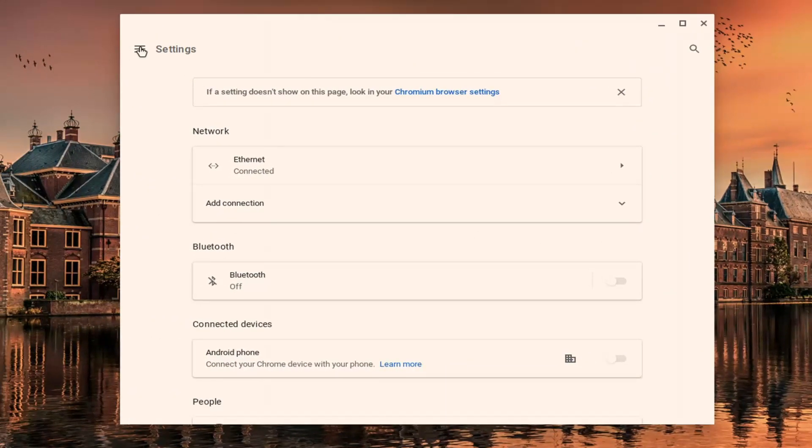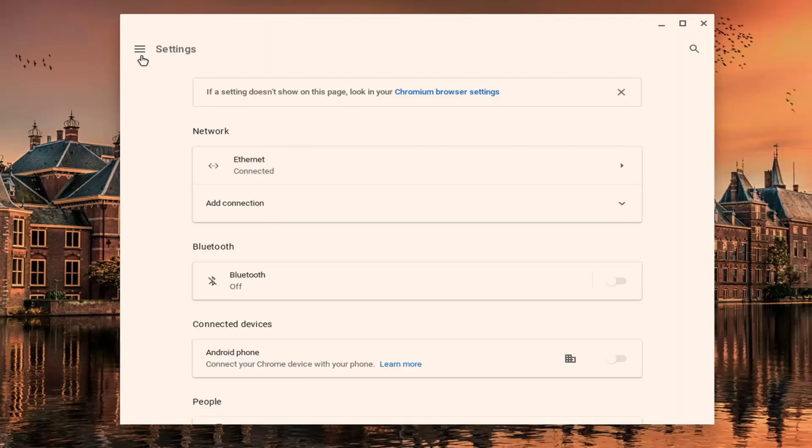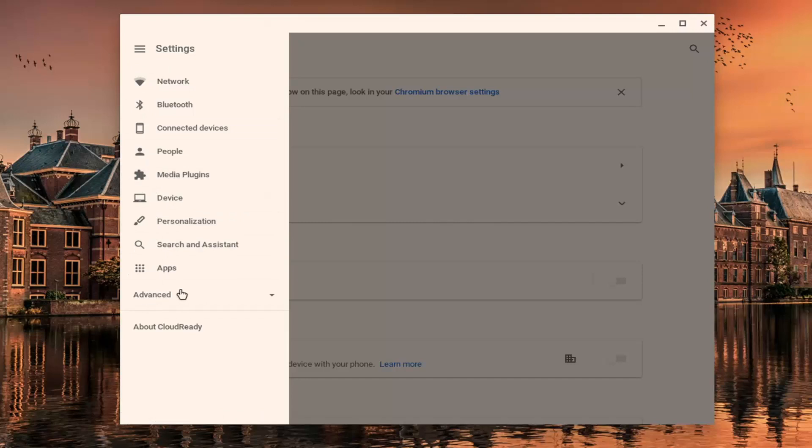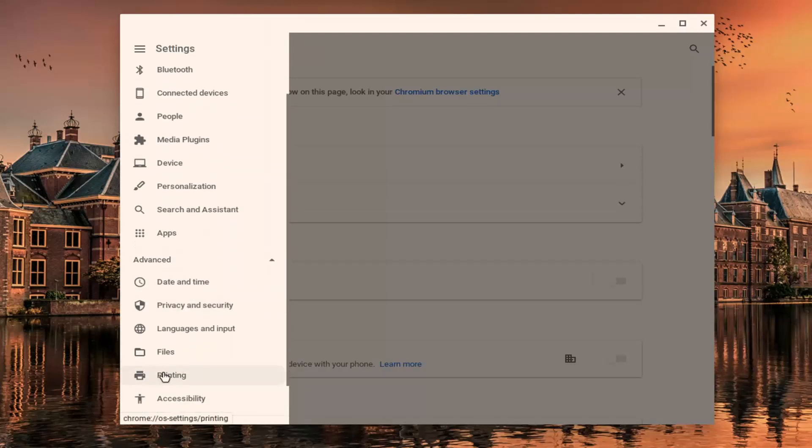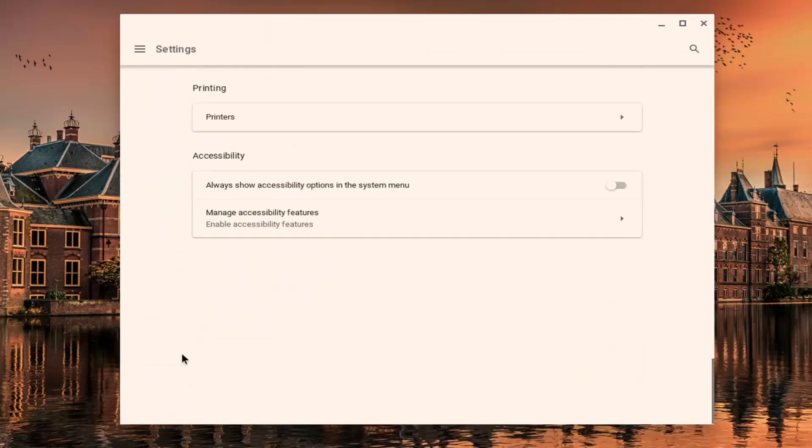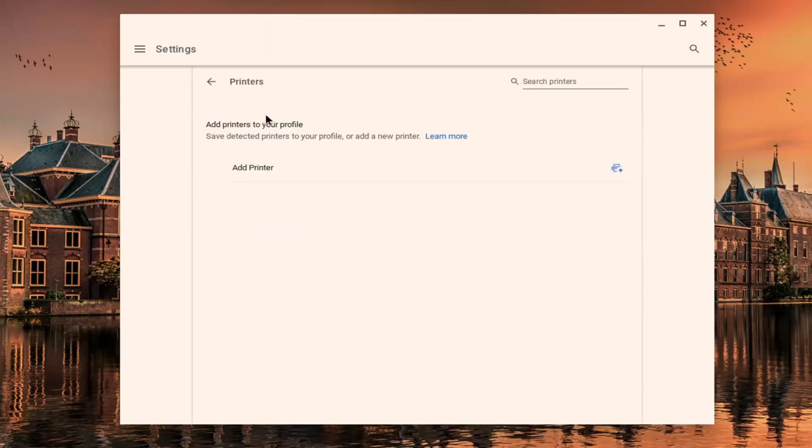Select the main menu icon at the top left corner of this window, it should be three horizontal lines, go ahead and left click on that. And now select the advanced option, select printing, where it says printers, go ahead and left click on that.